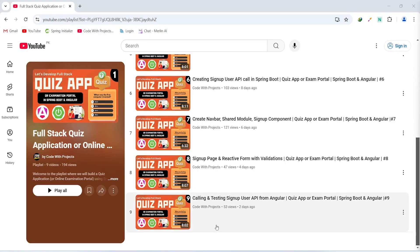Hello coders, I hope you are coding well. In the previous video we wrote the code to call the signup API from our Angular application and after this we tested the API in the browser. In today's video we will create a login user API in our Spring Boot application. So let's get started.